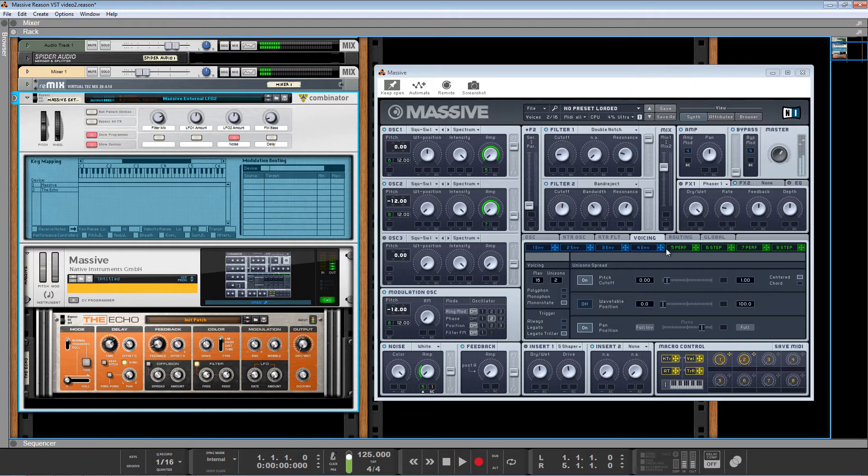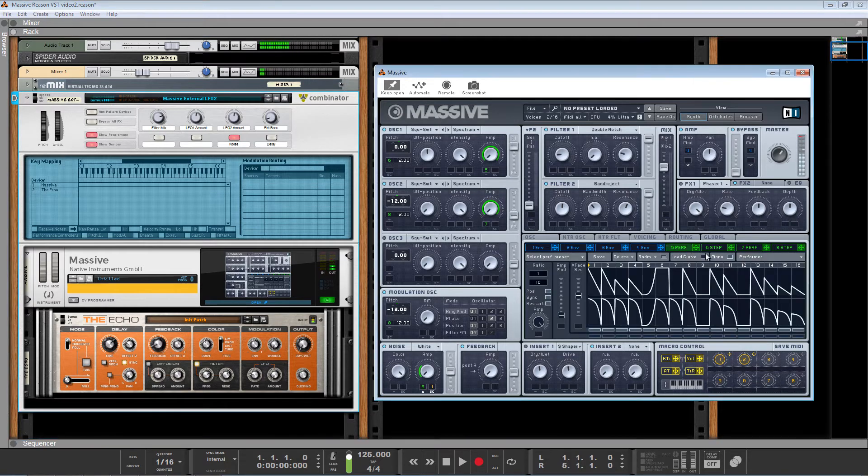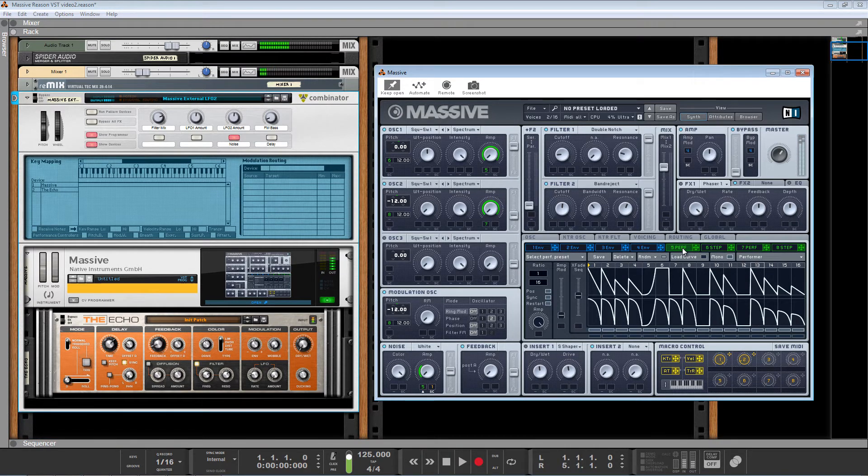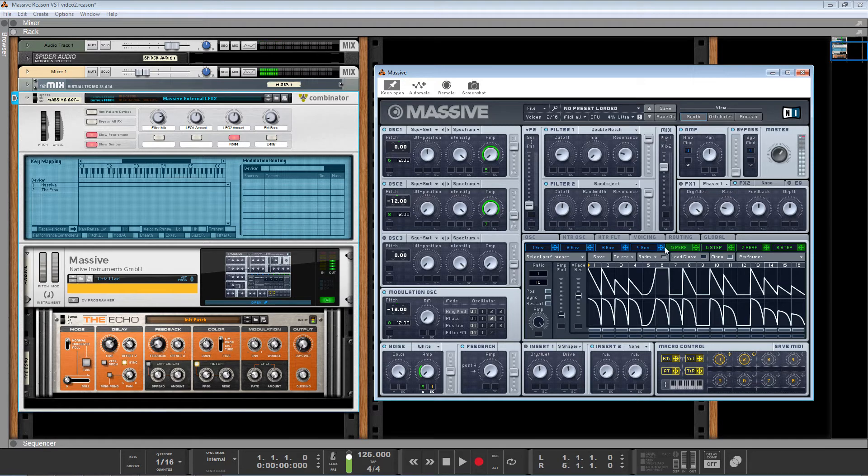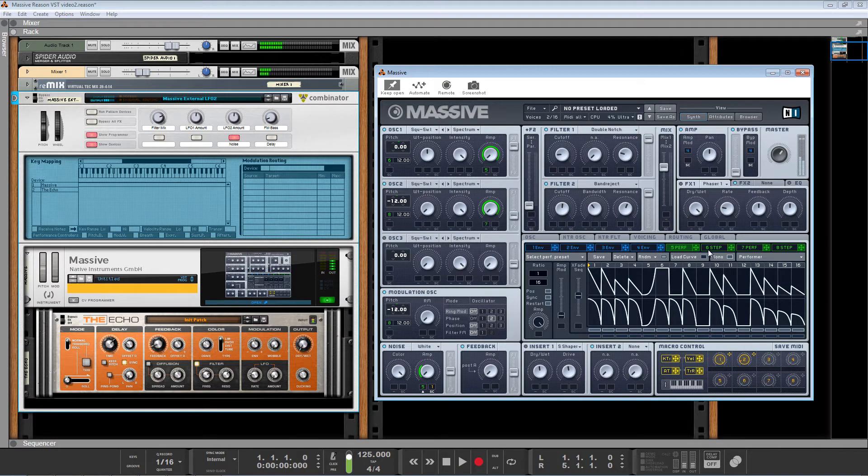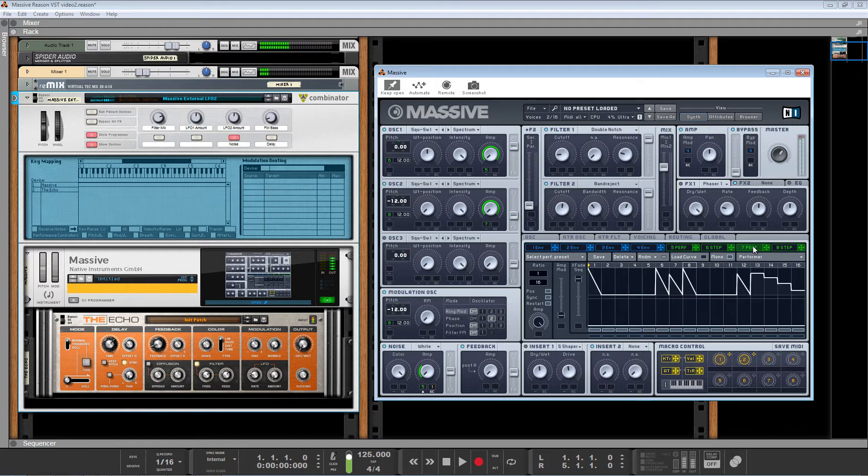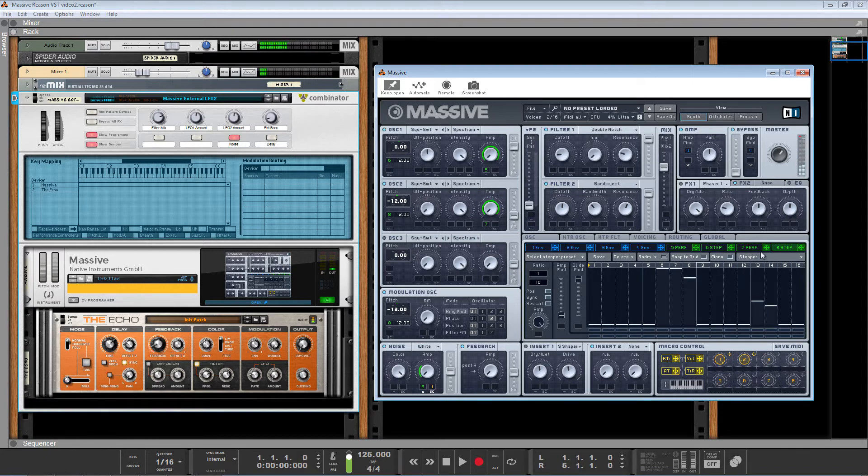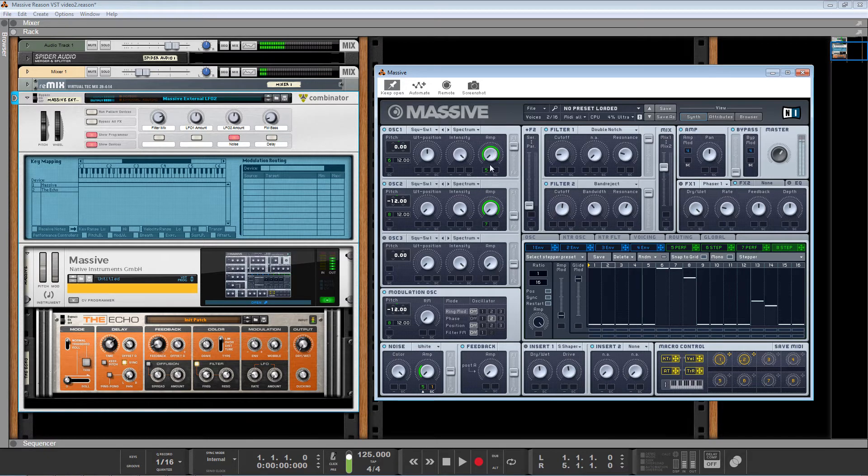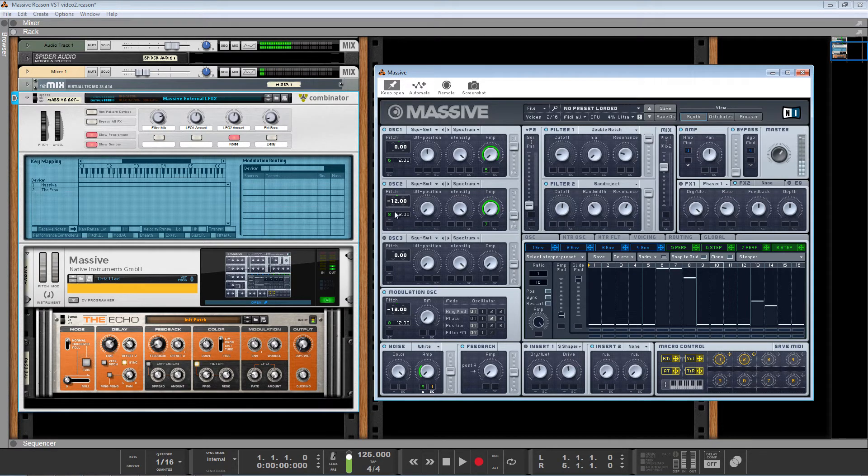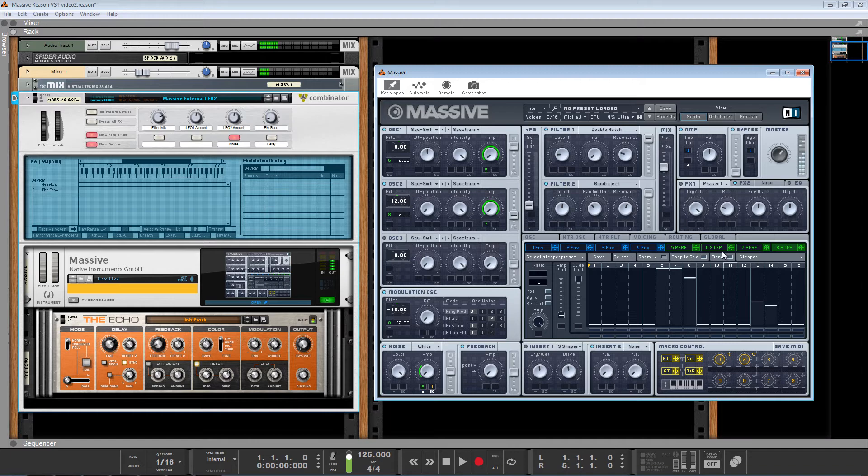So I've programmed this using the modulators in Massive. I've got one performer, one stepper, another performer, and another stepper. And you can see how they're mapped right there. The performers are doing the amplitude and the steppers are controlling the pitch.